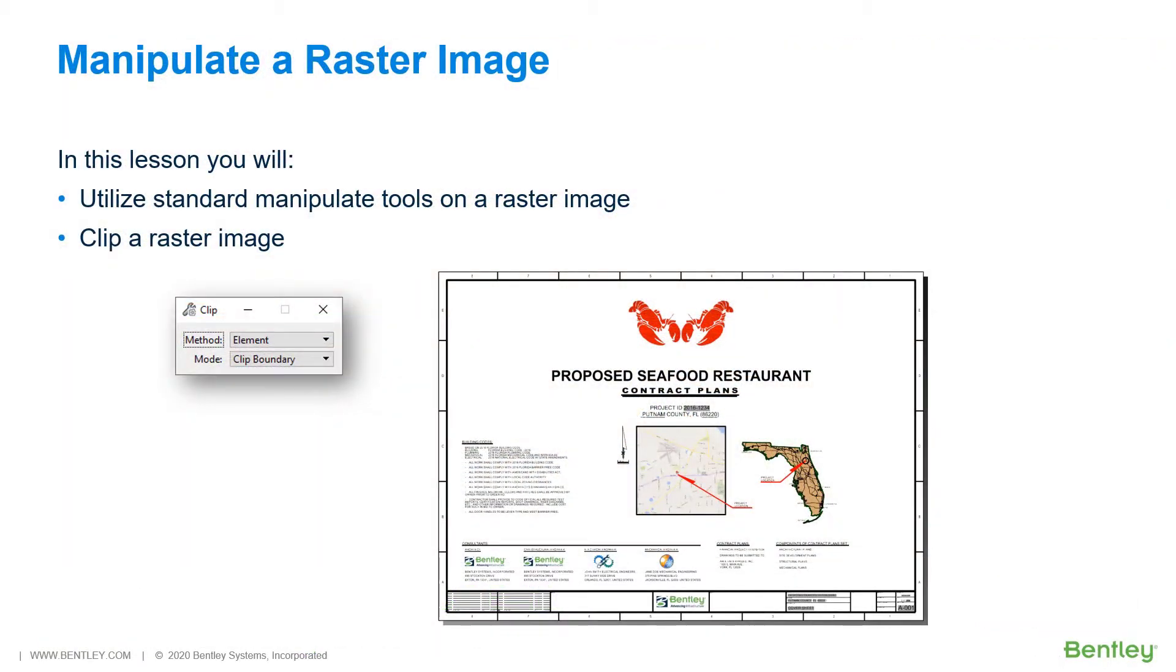In the previous section, we attached a raster image of a location map. In this section, we will use standard manipulation tools to adjust the size and location of the location map. Then, once this is positioned onto the sheet, we will clip the image.